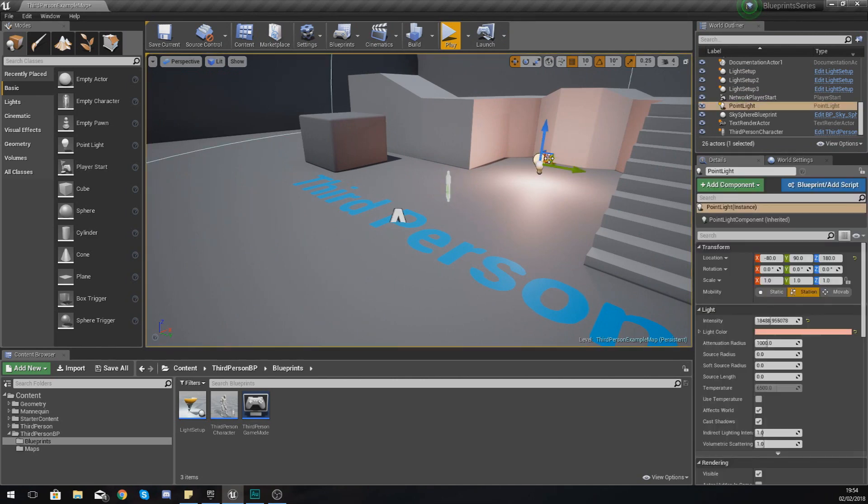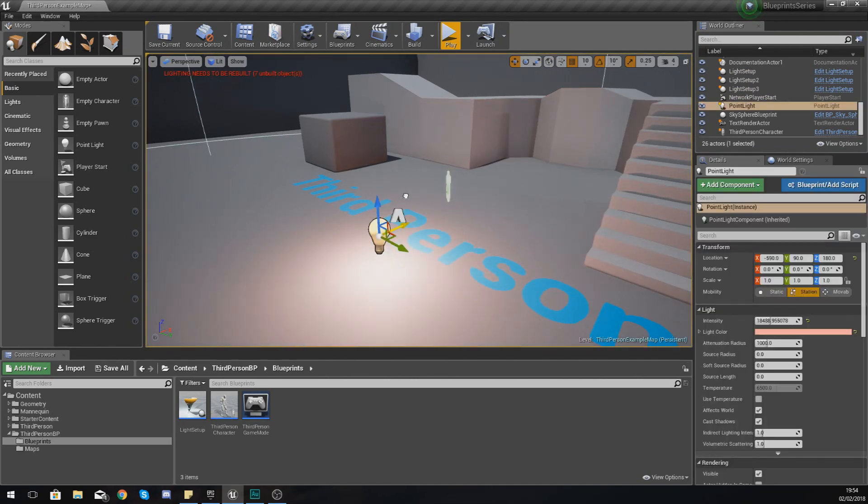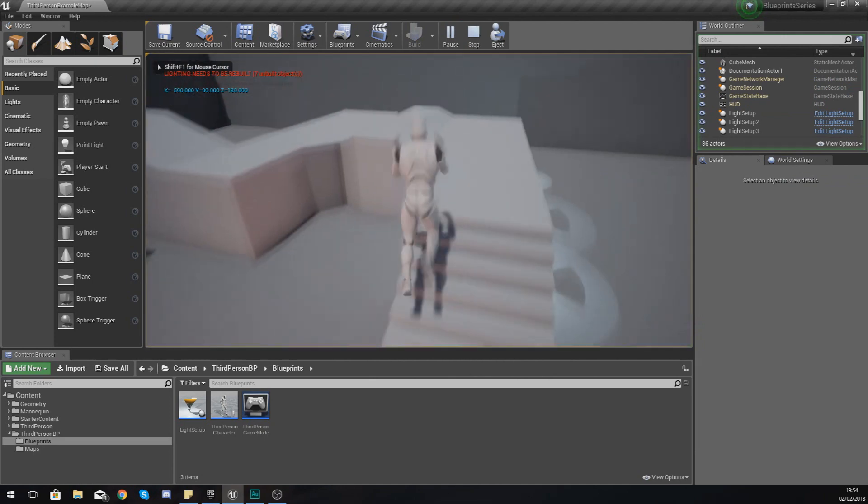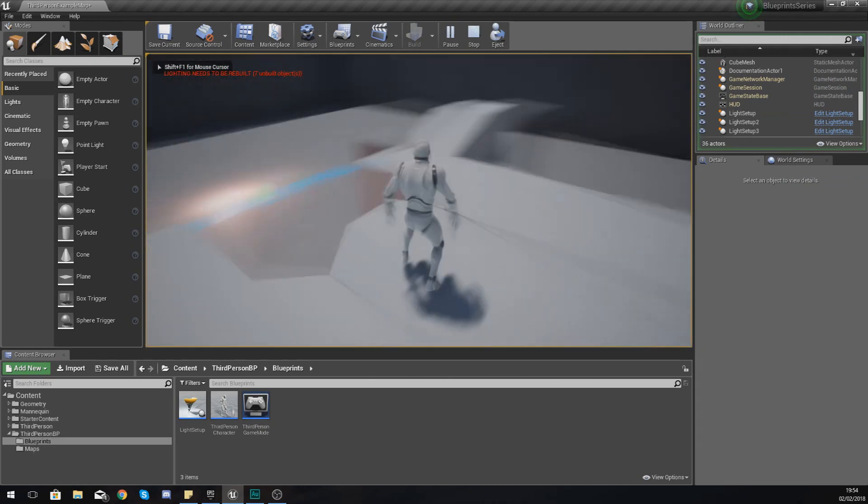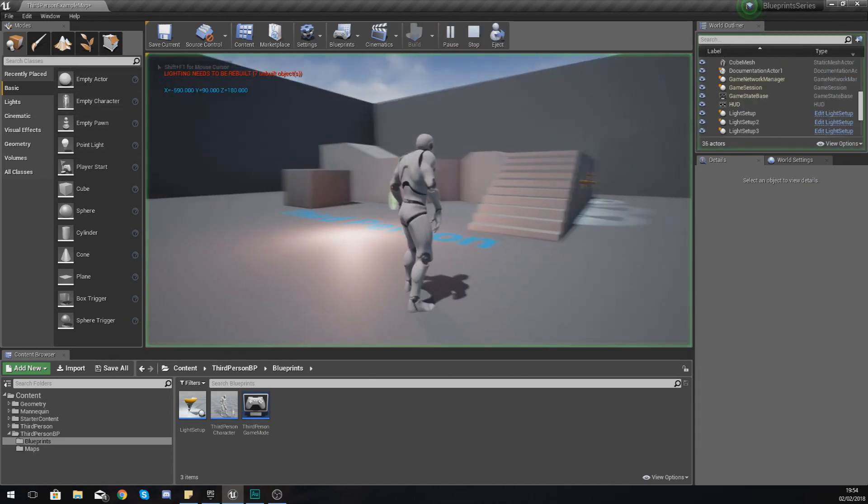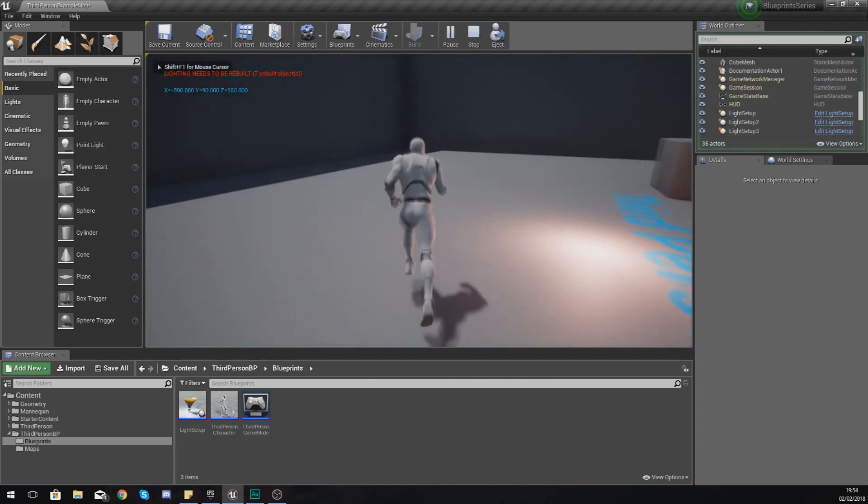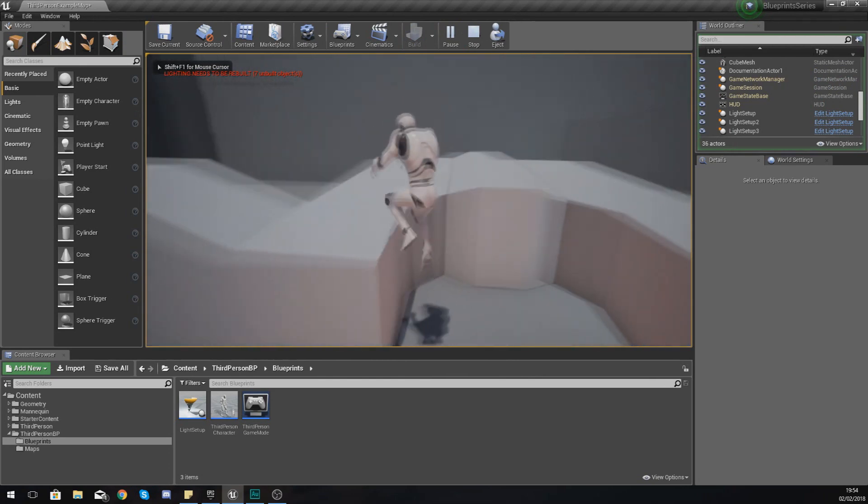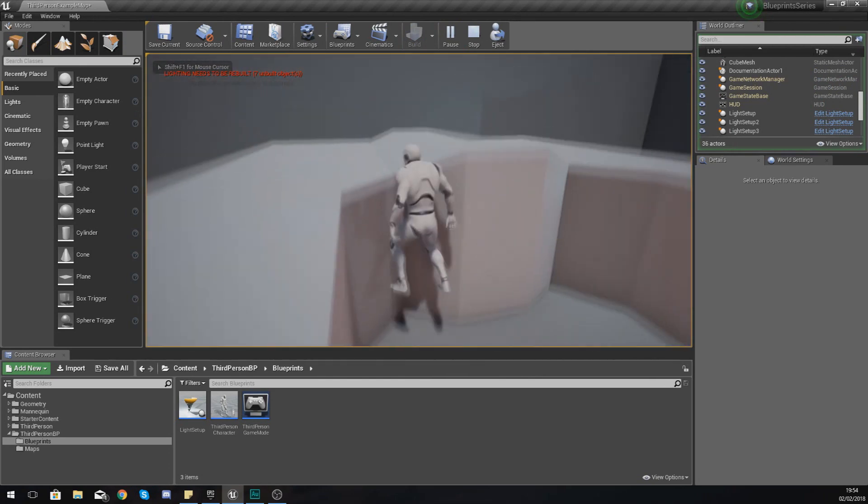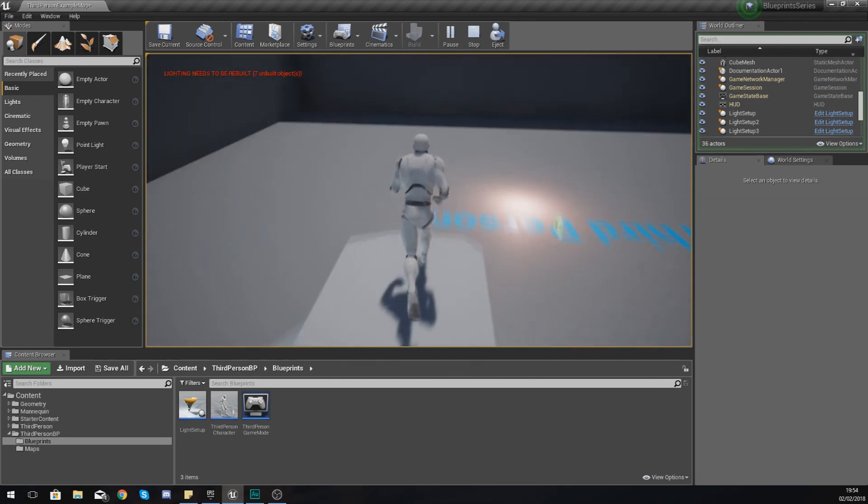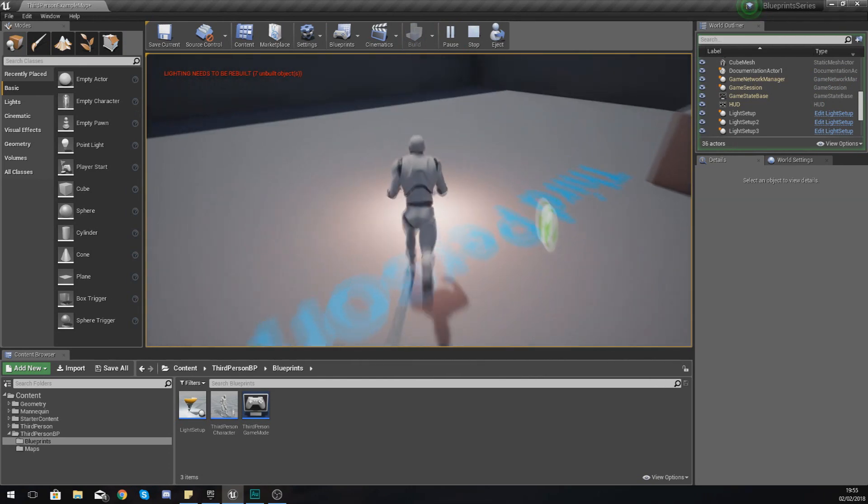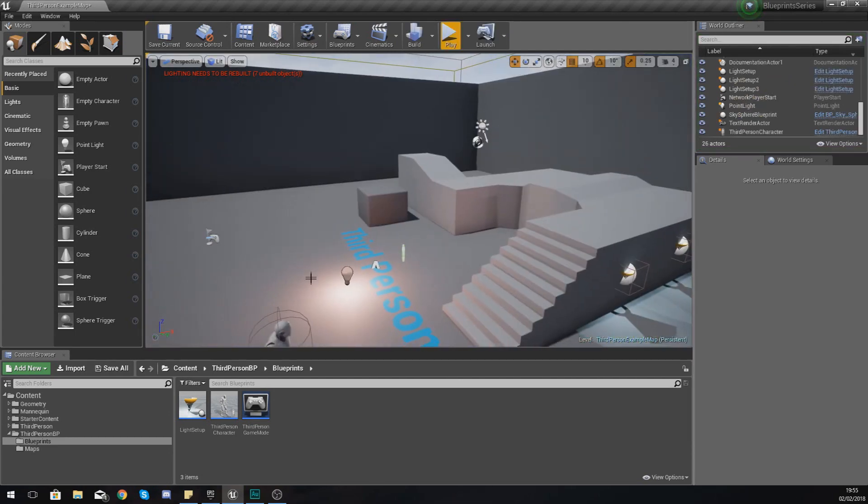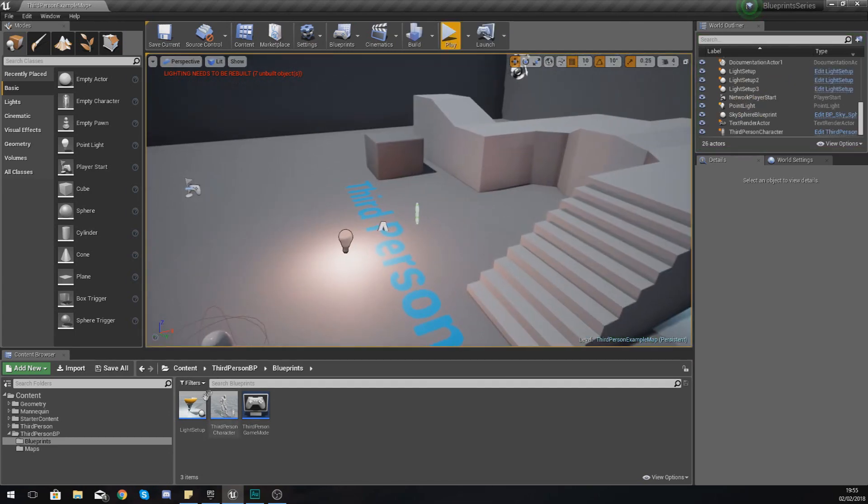And whenever I move this light, so if I move it this way, press play, notice the value has changed. The first value has changed from minus 80 to 580. So hopefully you guys are starting to see just how vector information can be used.